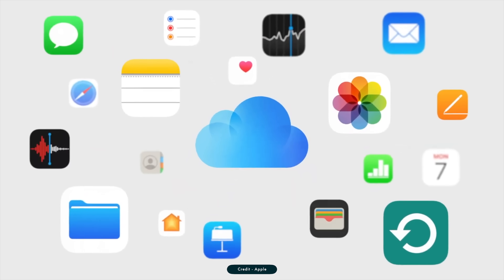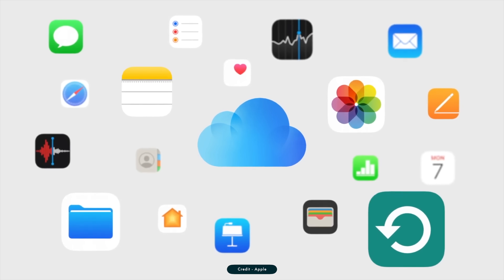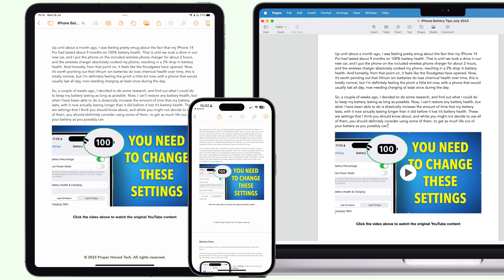iCloud, on the other hand, is all about bringing the overall Apple experience together seamlessly. In Apple's mind, your iPhone, iPad, and Mac are just different tools used to access the same data, the same experience, depending on where you are and what you're doing. You can see this if you download an app like Pages on all your Apple devices — it's essentially the same word processing app regardless of whether you use it on your iPhone, iPad, or Mac.